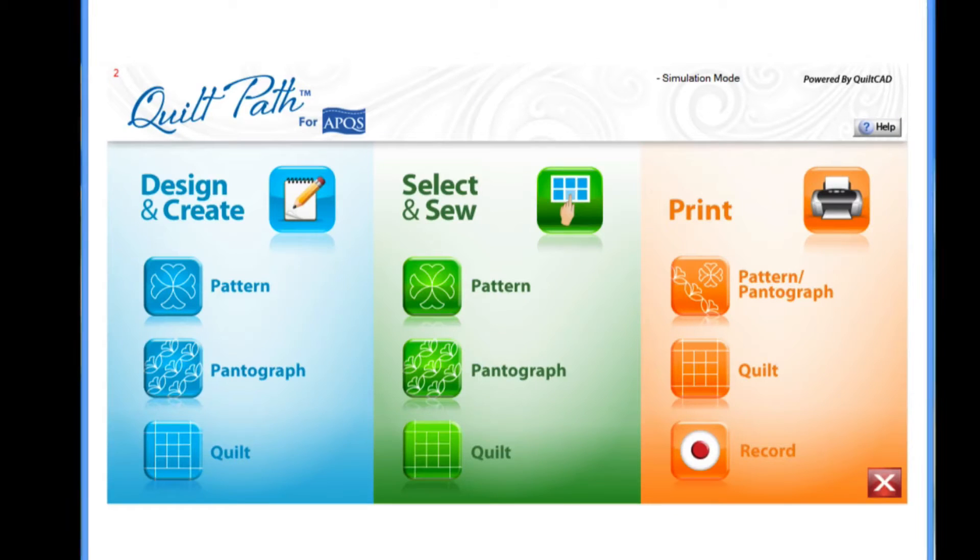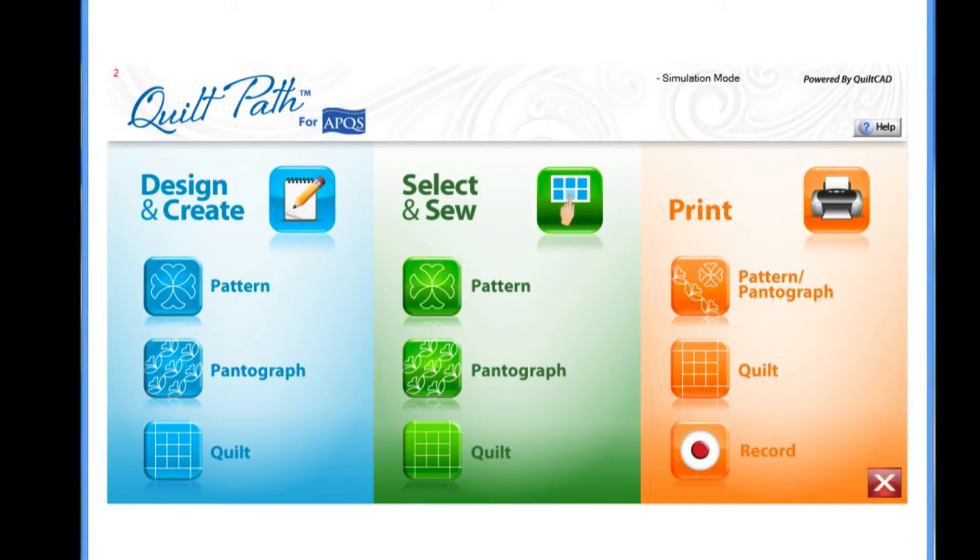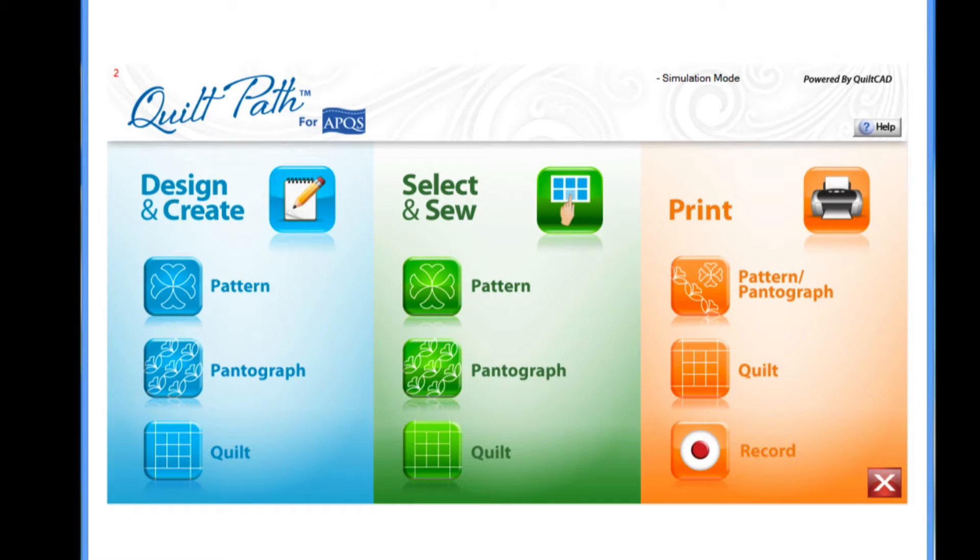In the last lesson, we downloaded some free patterns and placed them on a jump drive we're going to use to transfer designs. In this lesson, we'll bring those designs into our QuiltPath tablet.